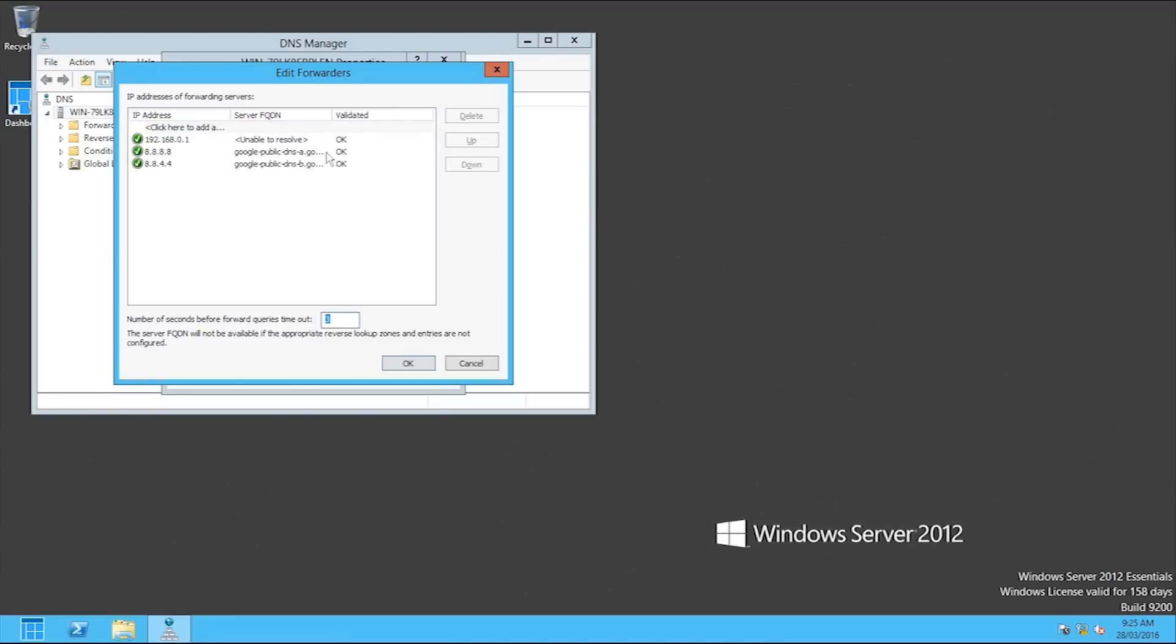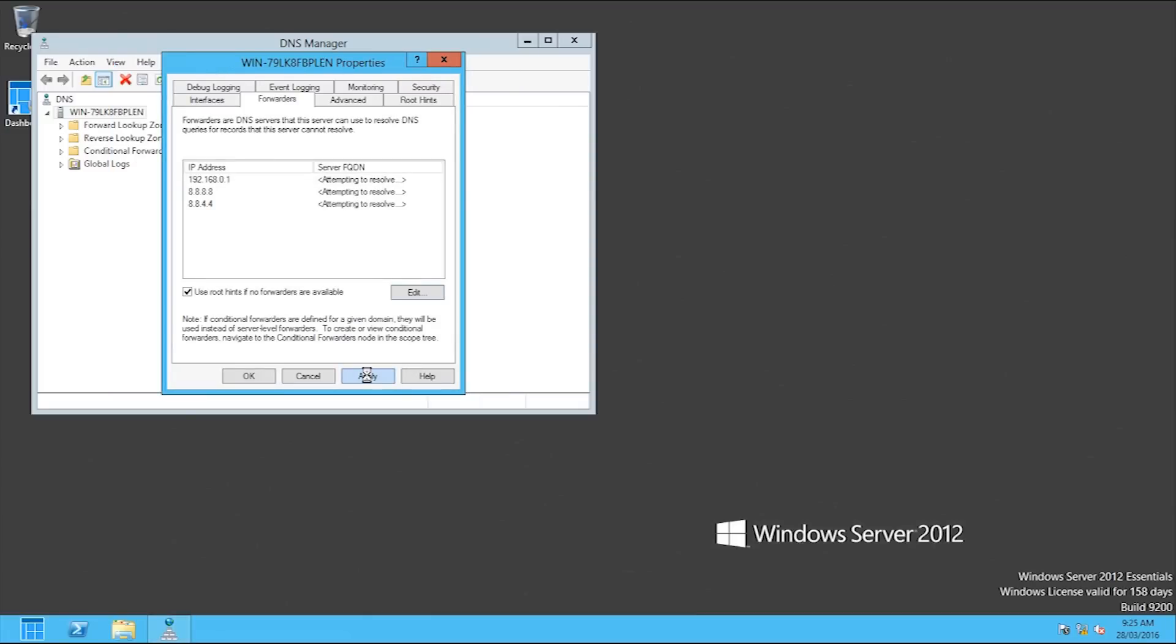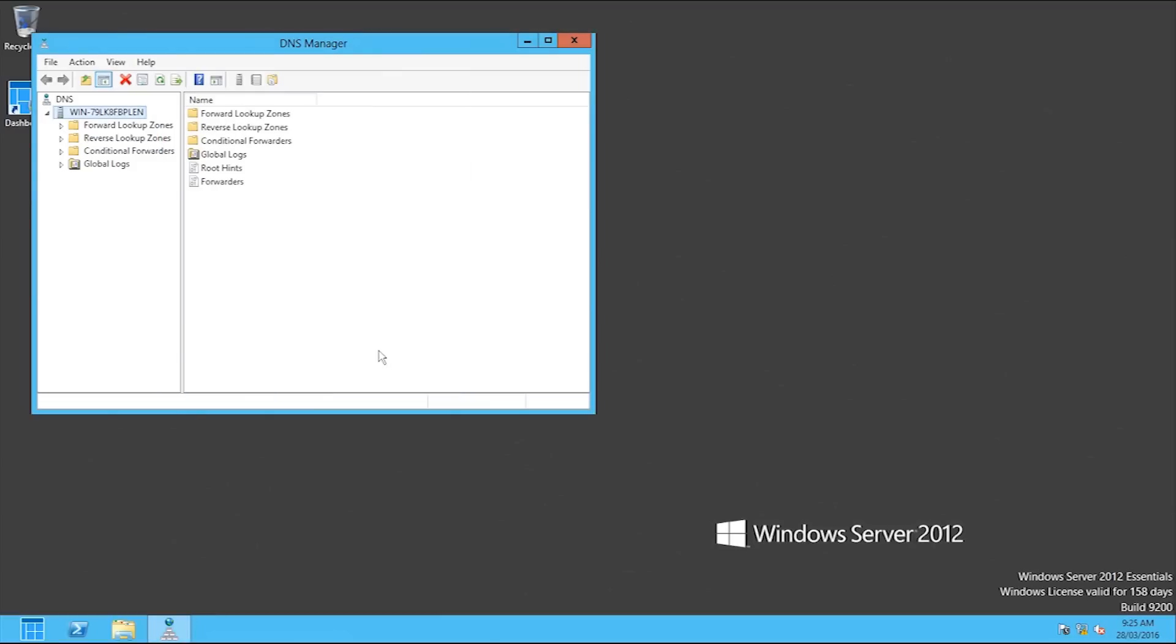And as you can see they're all validated. So now if this DNS doesn't work it'll look here and here. Hit OK and apply. It's done, so it's got the router and it's also got the Google's public DNS. So now if you hit OK, that's all done.